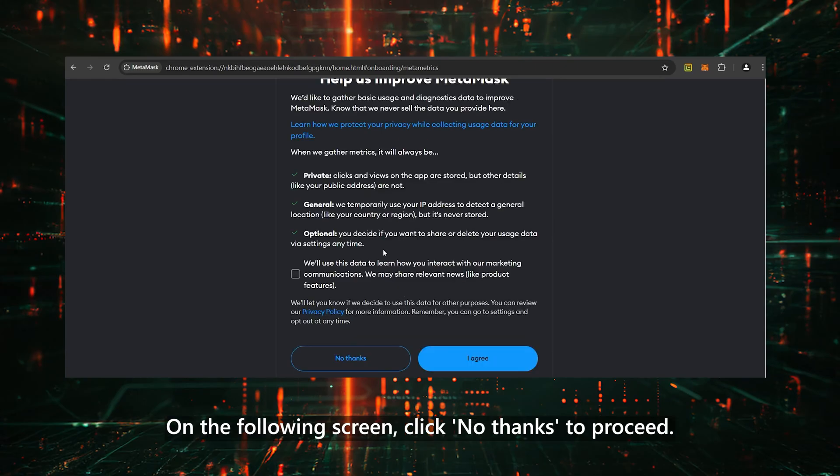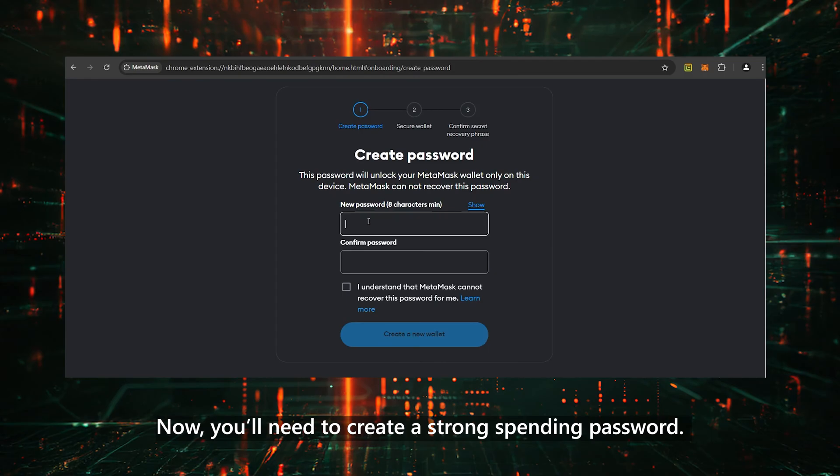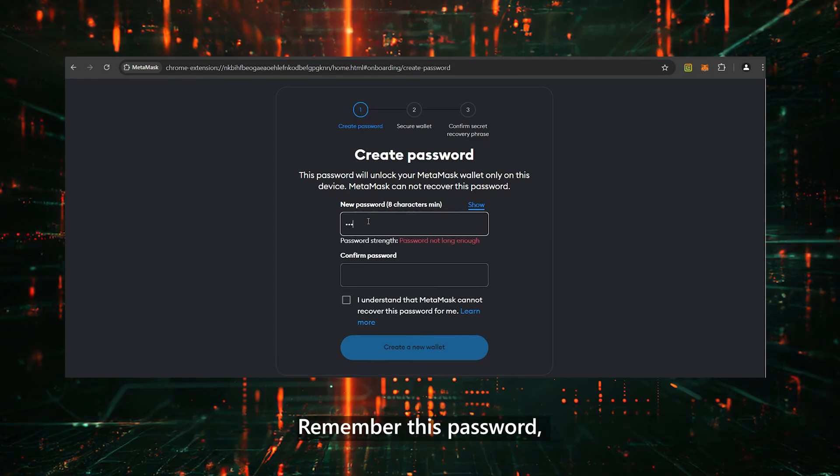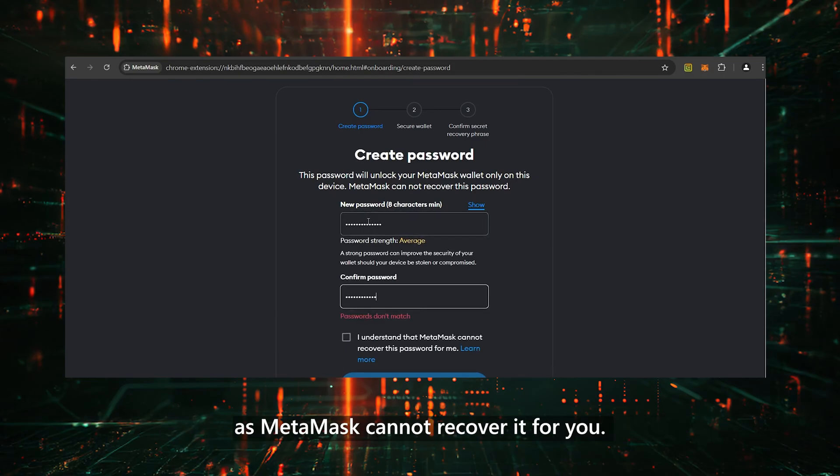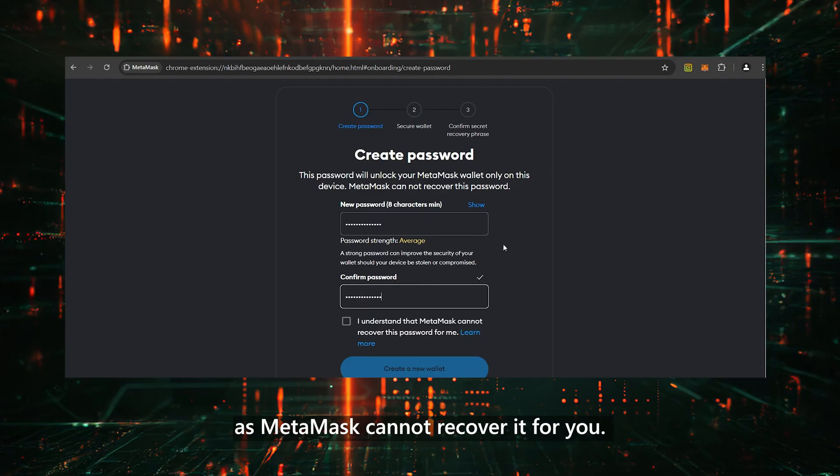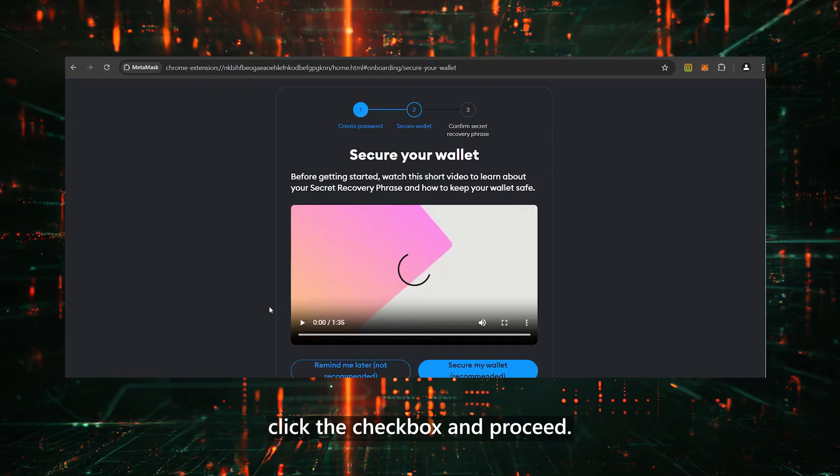On the following screen, click No Thanks to proceed. Now, you'll need to create a strong spending password. Remember this password, as MetaMask cannot recover it for you. After entering your password, click the checkbox and proceed.